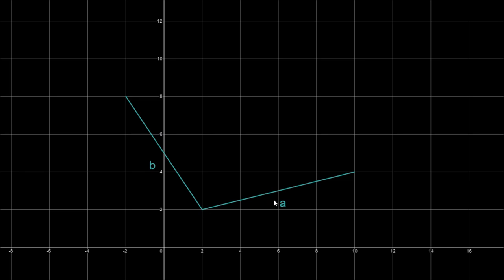We end up with a vector system in three dimensions: vectors A and B lie in one plane, and the cross product vector lies in the other plane. This example shown isn't the actual cross product of these two vectors — it's just a representation. The cross product is another vector in three dimensions, coming out of the screen towards us.